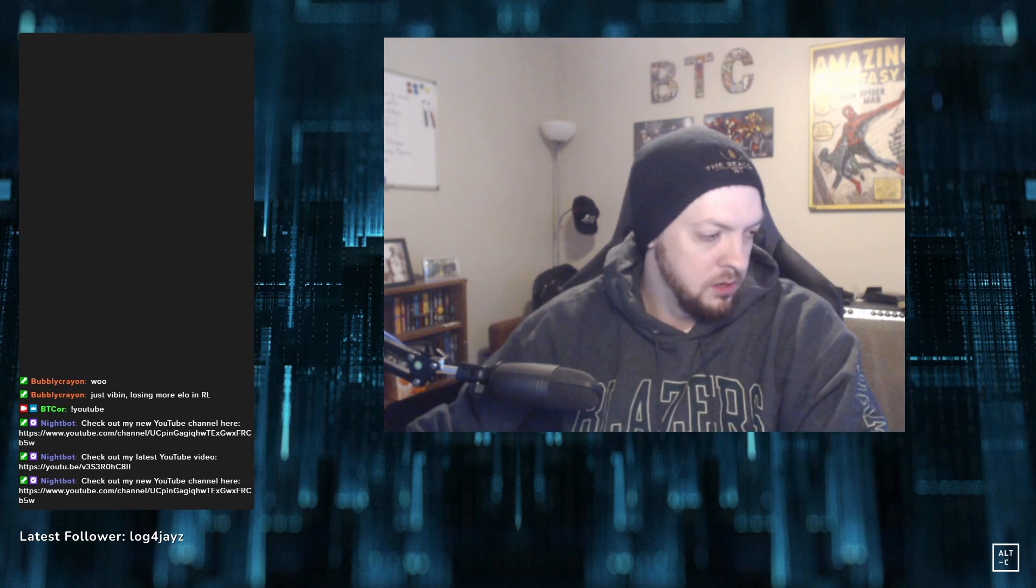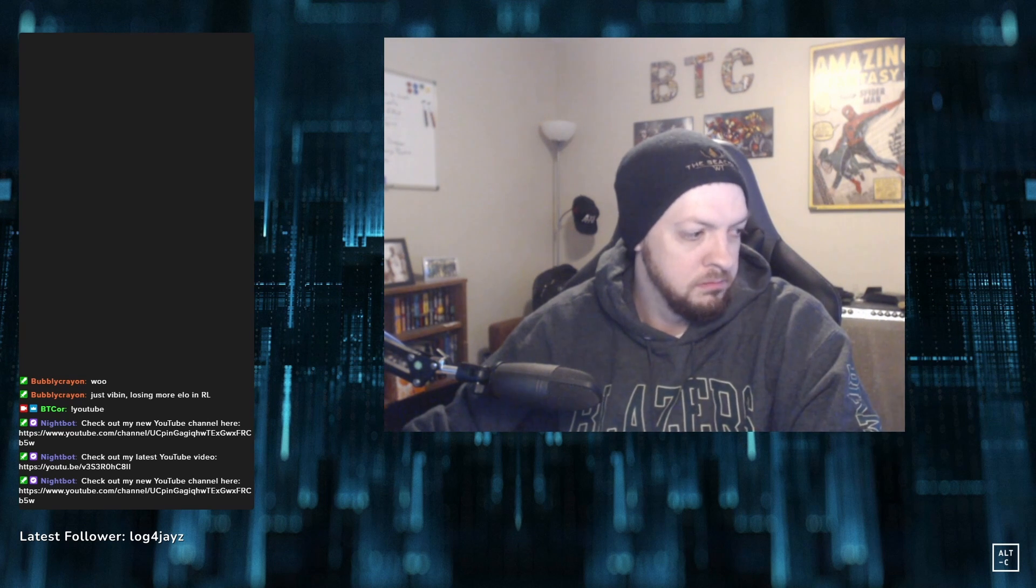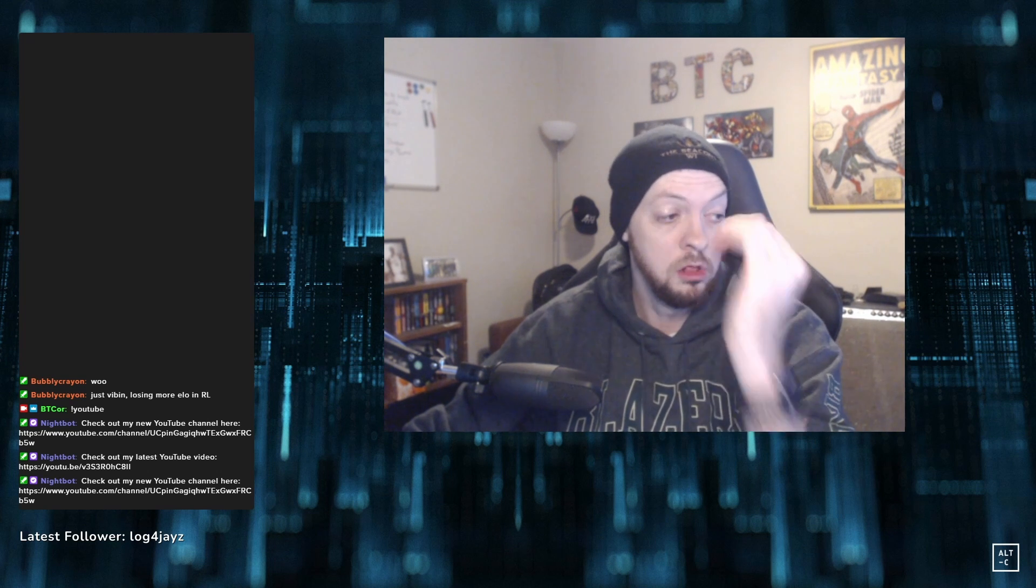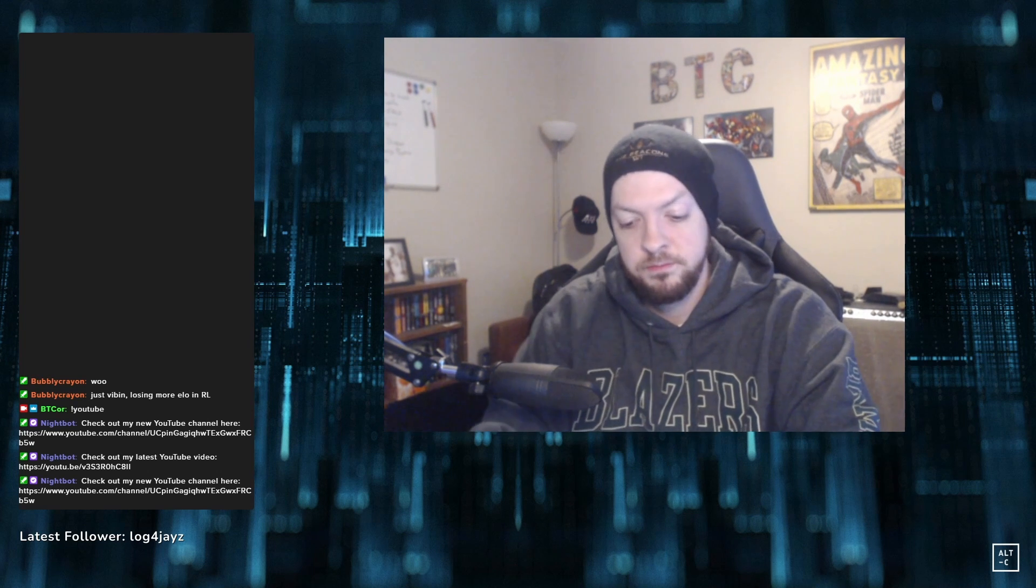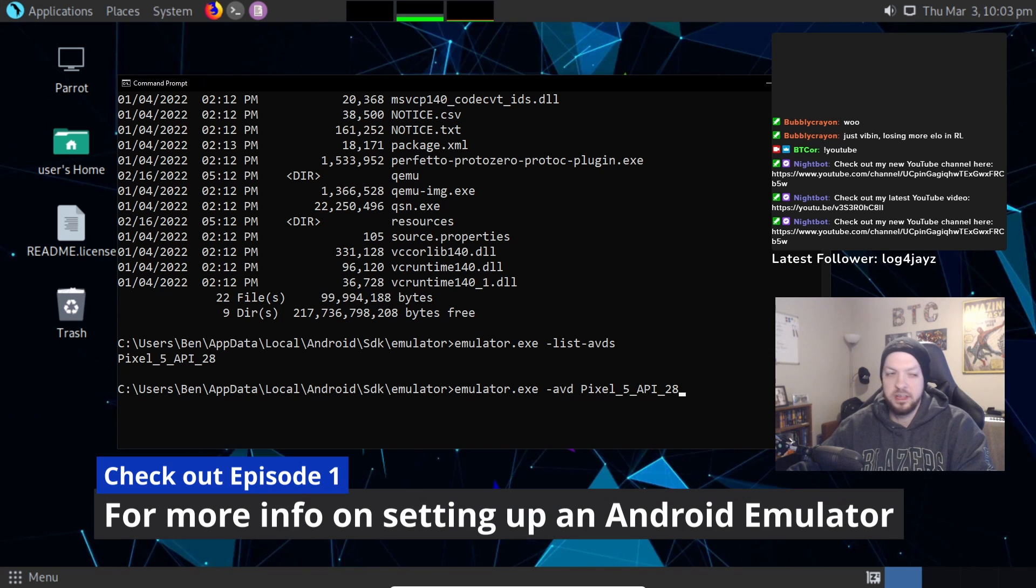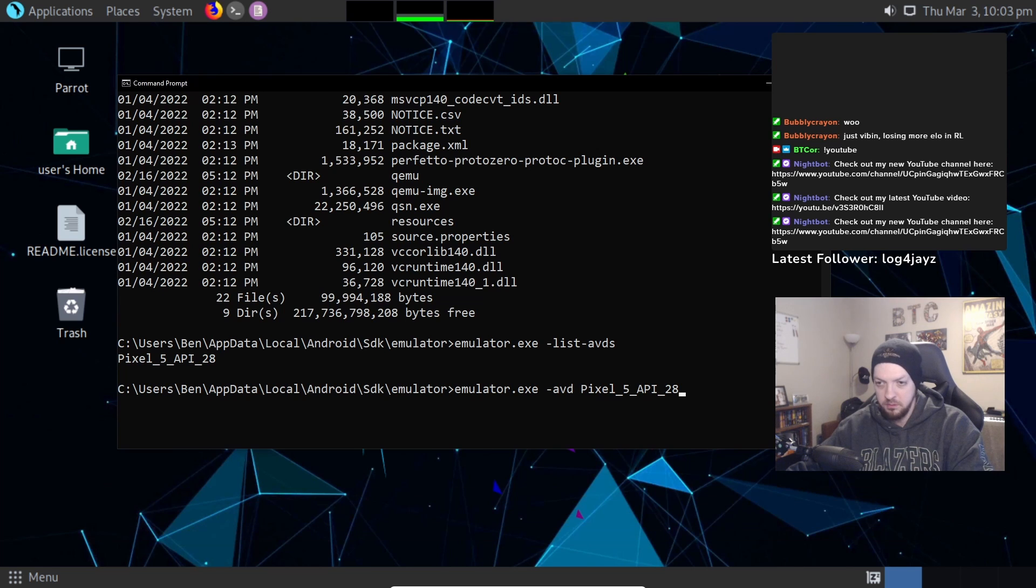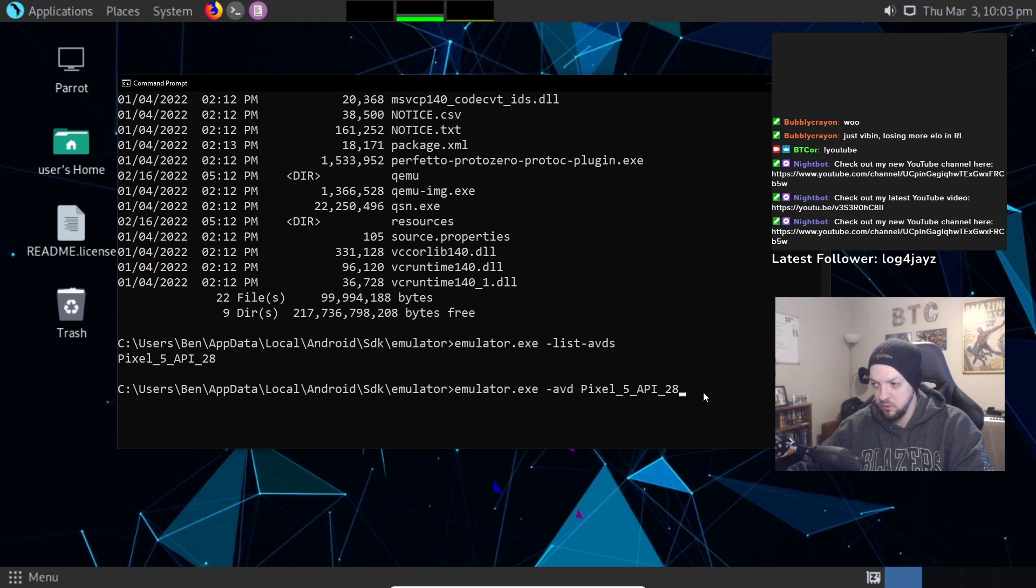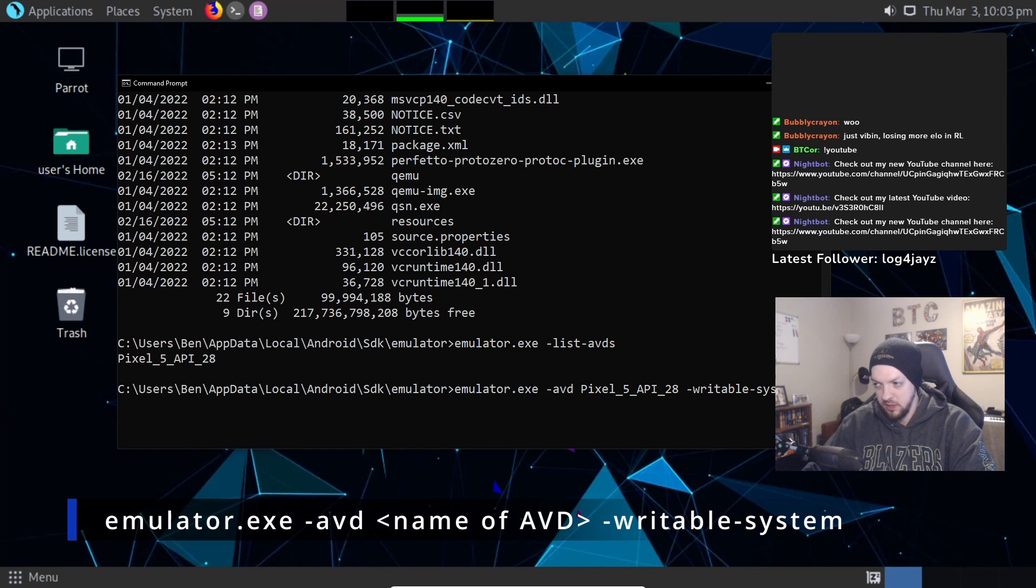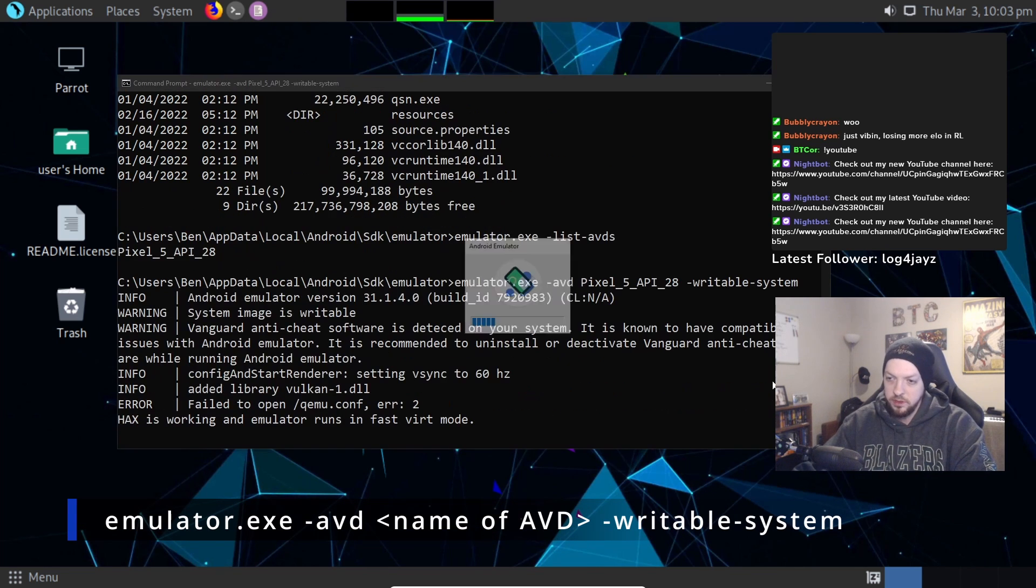Alright, so the first step, like usual, is going to just be launching the emulator. This is kind of like the reason that we want to run it from the command line instead of running it from the interface. So for something that we're going to need to do soon, we're going to need the dash writable system flag. So we're going to run that.